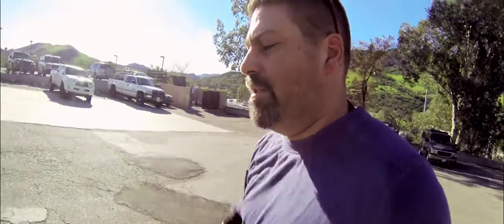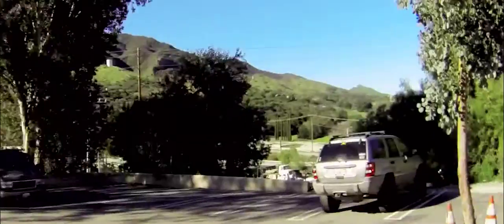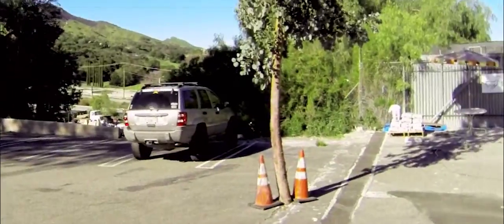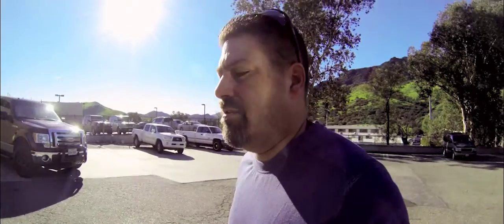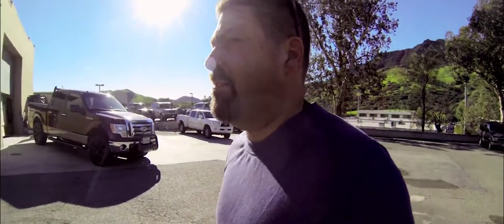And I'm out in Agoura Hills, California at Frontrunner Outfitters, a South African company who's going to hook up the beast with a proper roof rack. So I'm going to come in here and meet Steve Hayes and see if we can get this build on.